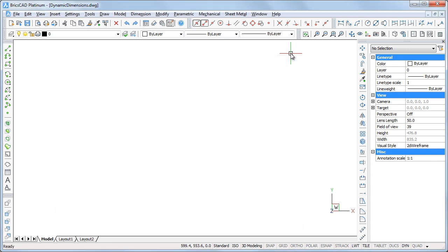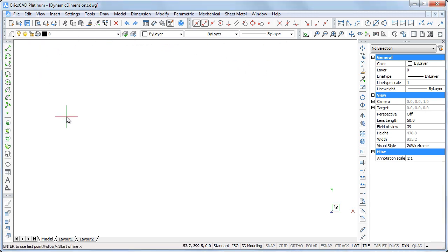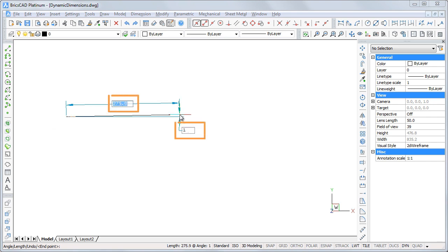Dynamic dimensions are especially useful when drawing lines or polylines. Let's draw a line. After specifying the start point, two dynamic dimensions display: total length and angle from the x-axis.